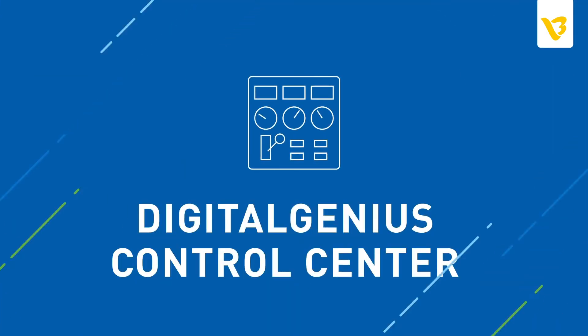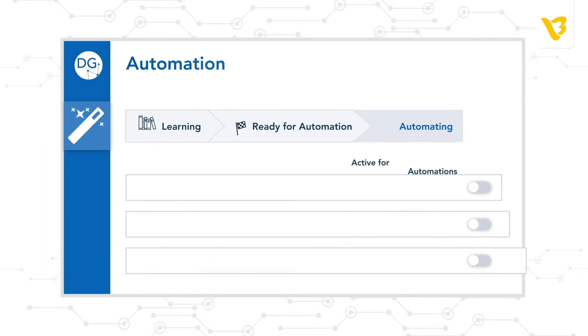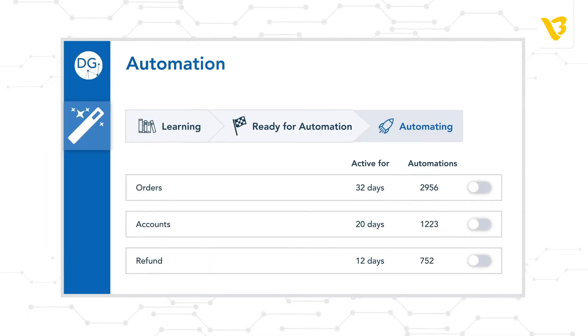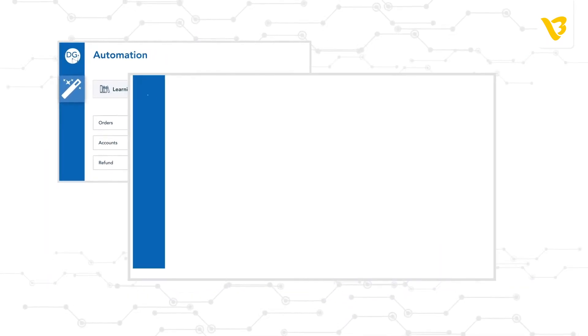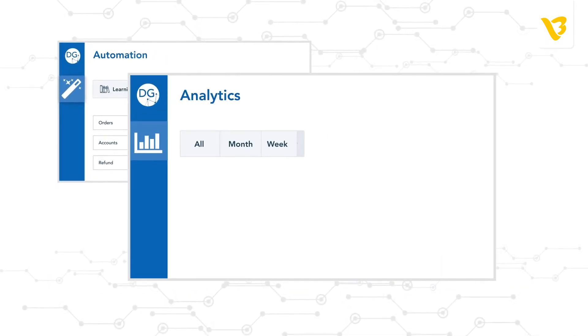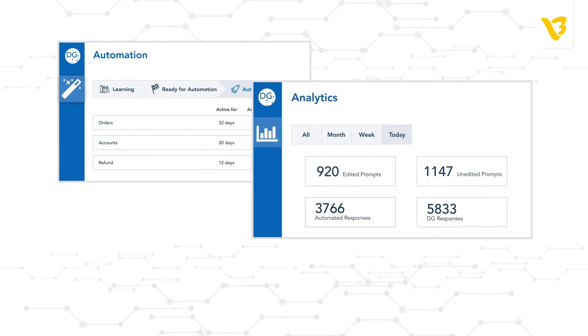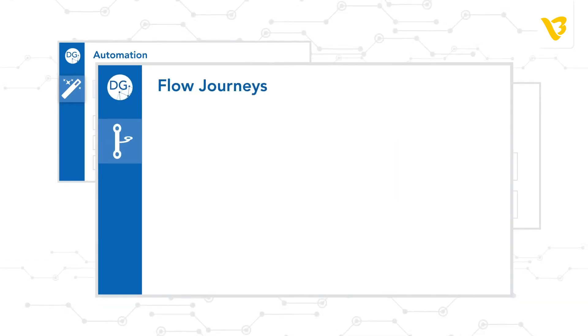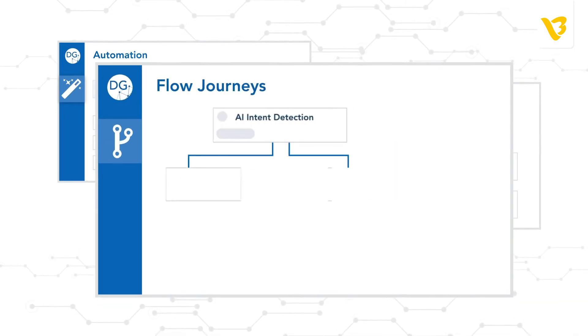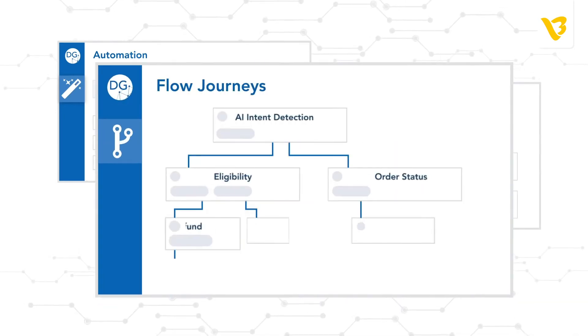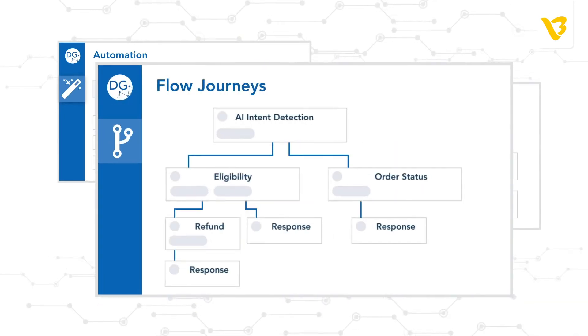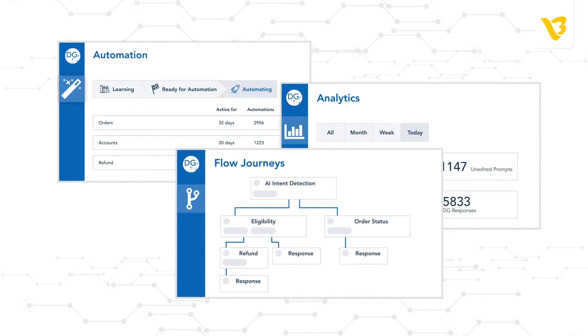In the Digital Genius Control Center, you can monitor performance and manage the platform according to your business goals. It enables admins to track AI performance, take direct ownership of AI models, control automation journeys, as well as administer users and their access.